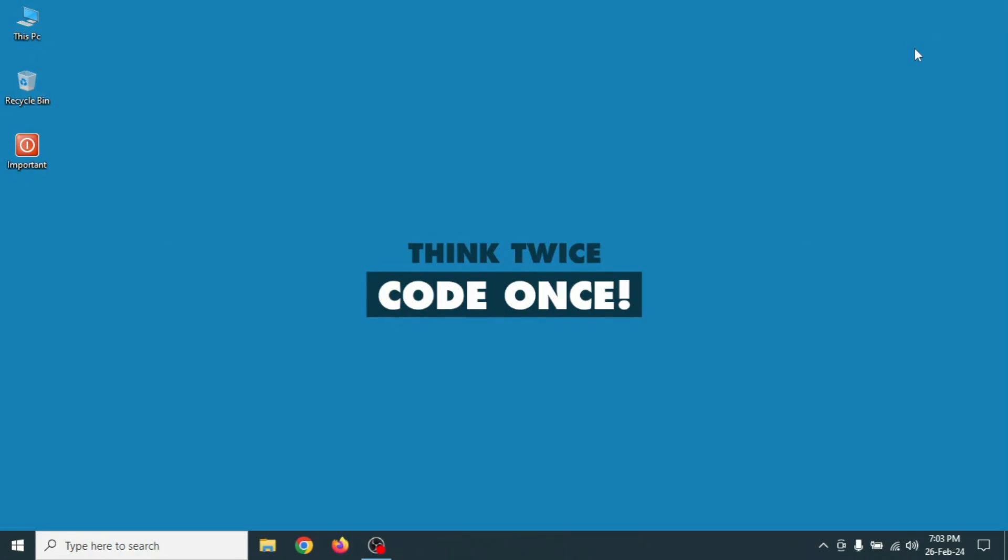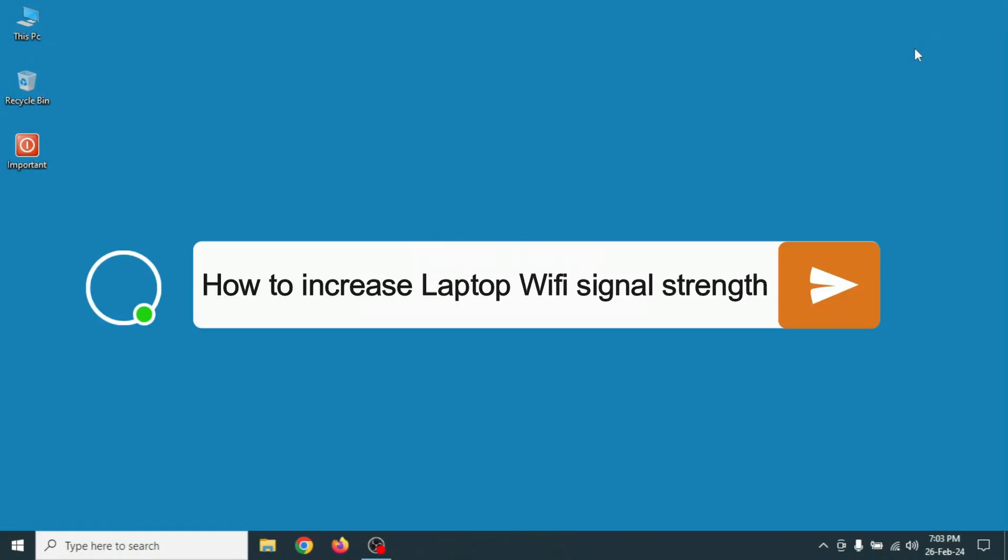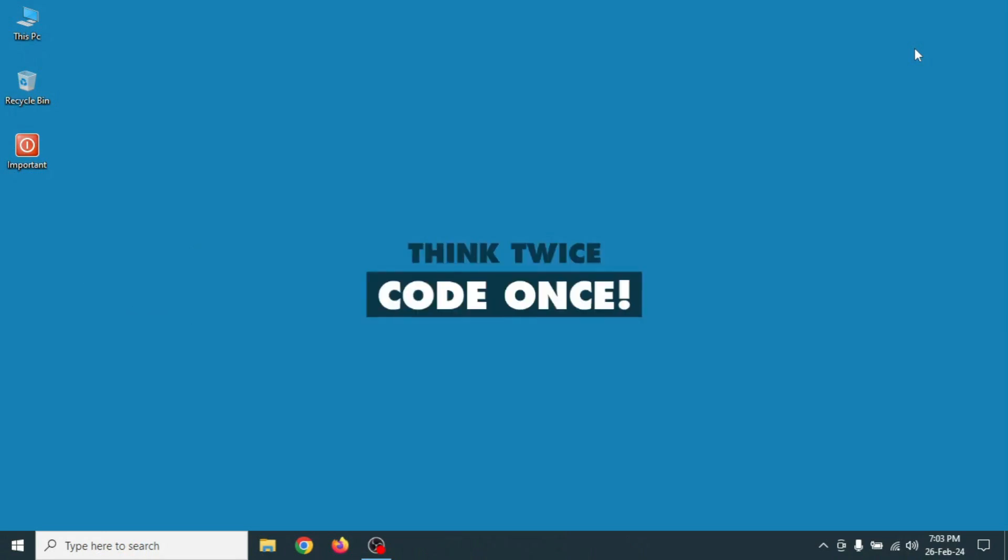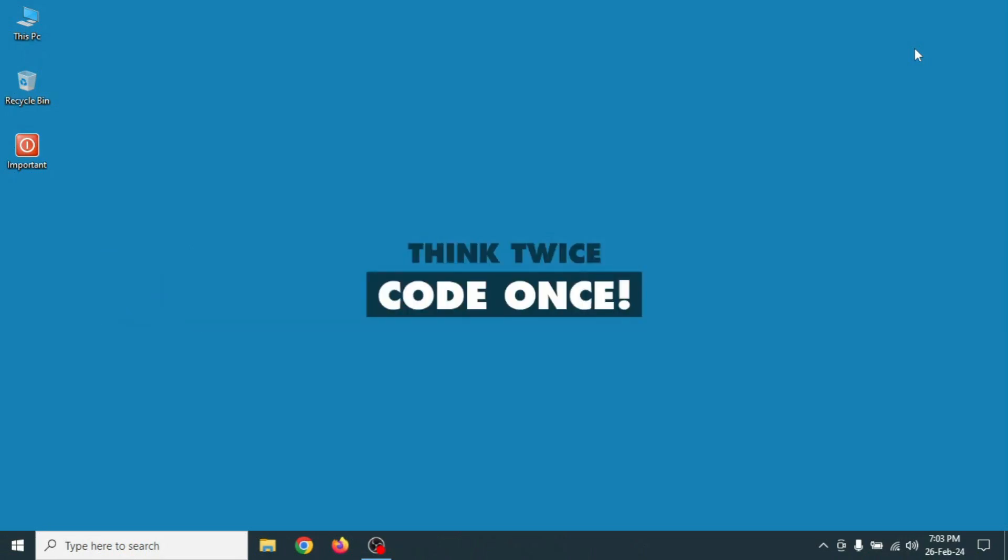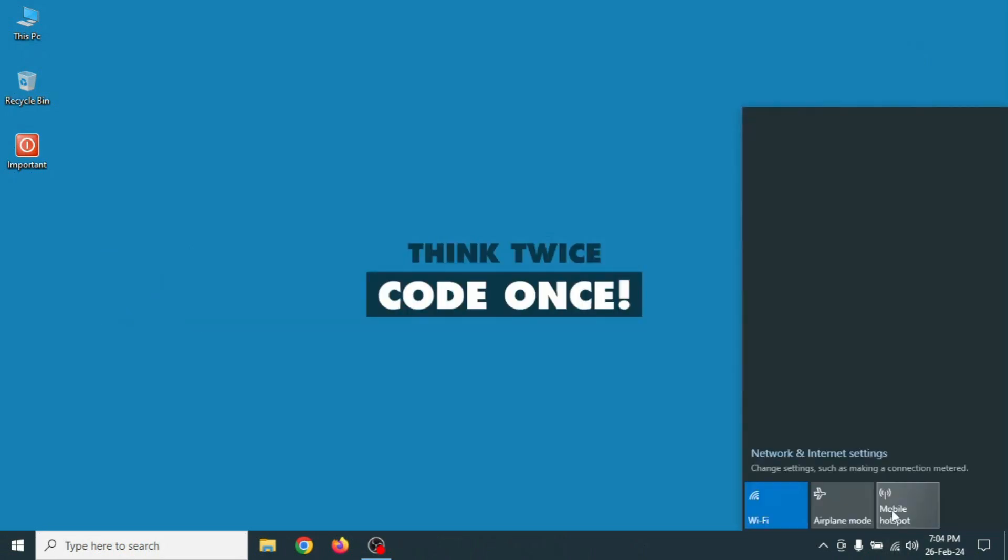Hello friends, in this video I'm going to show you how to increase your laptop Wi-Fi signal. If you face this problem on your laptop, then watch this video carefully. In this video I will fix this issue without any software. Okay, let's start it.